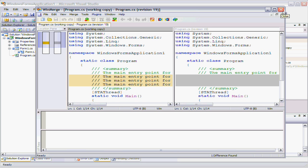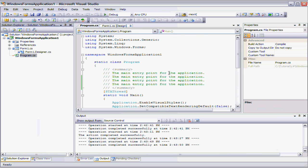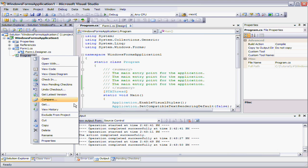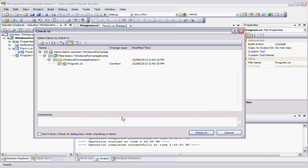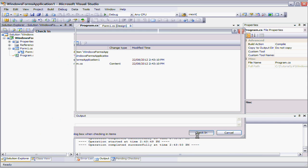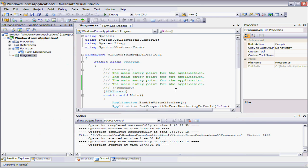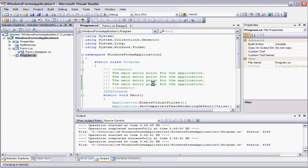And I can check this in. I've made my change. I'll put in a comment. My first change. And I can't spell it. OK. Check that in. And away we've done. We've checked it in.